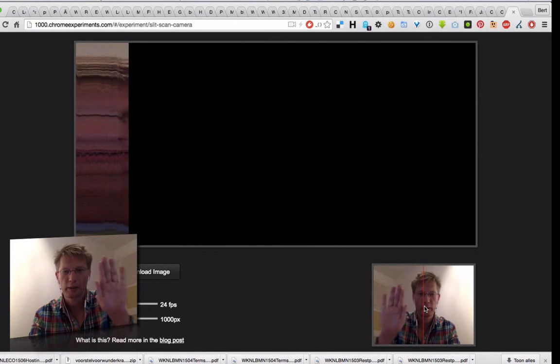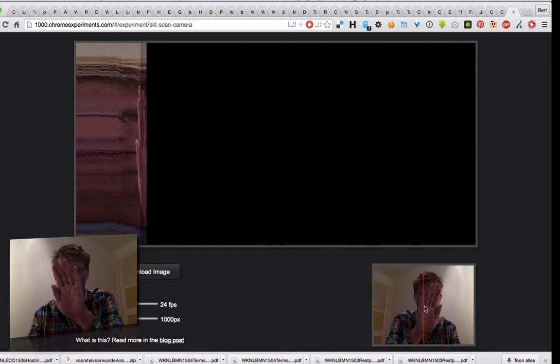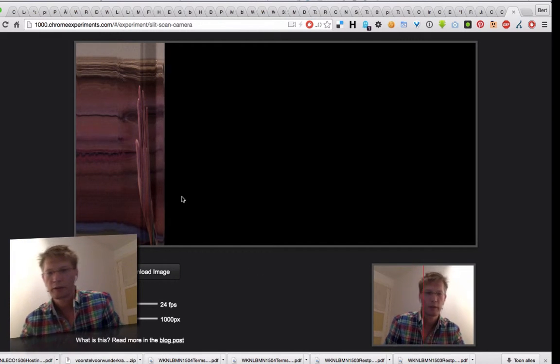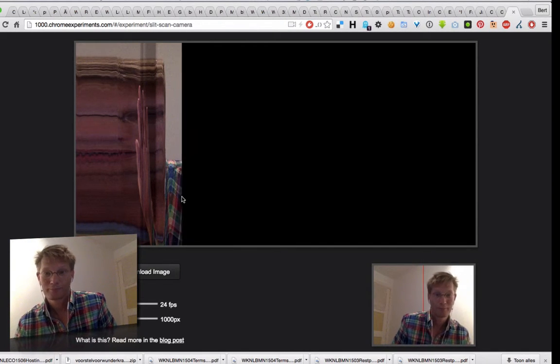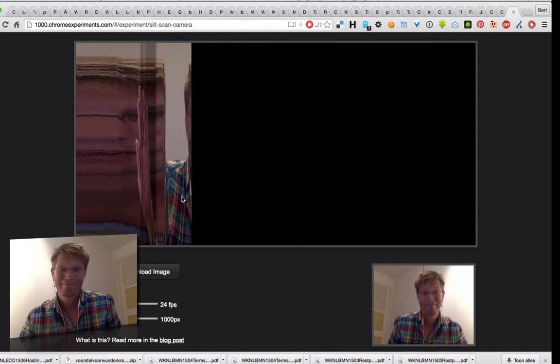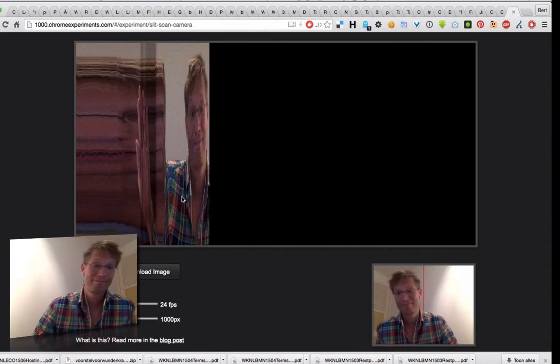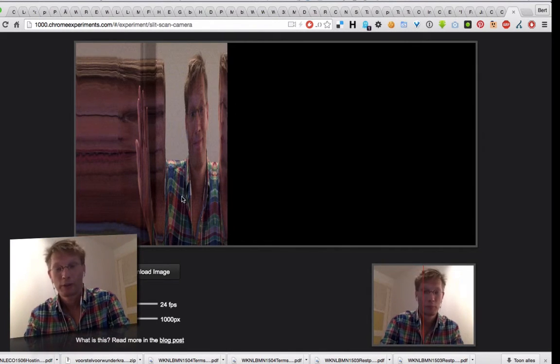So if I put my hand like this, you'll see my hand here. And if I go like this... well, pretty neat,